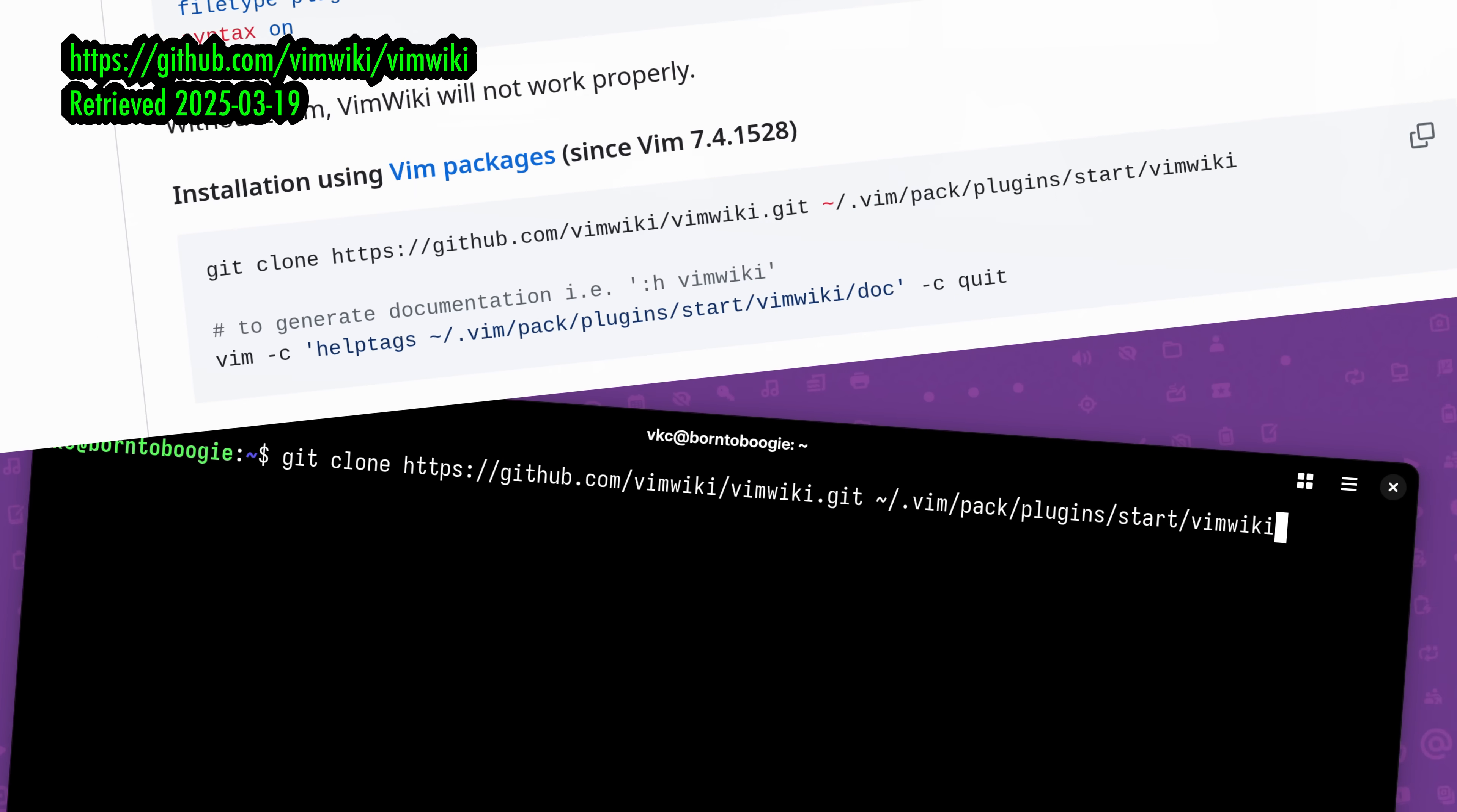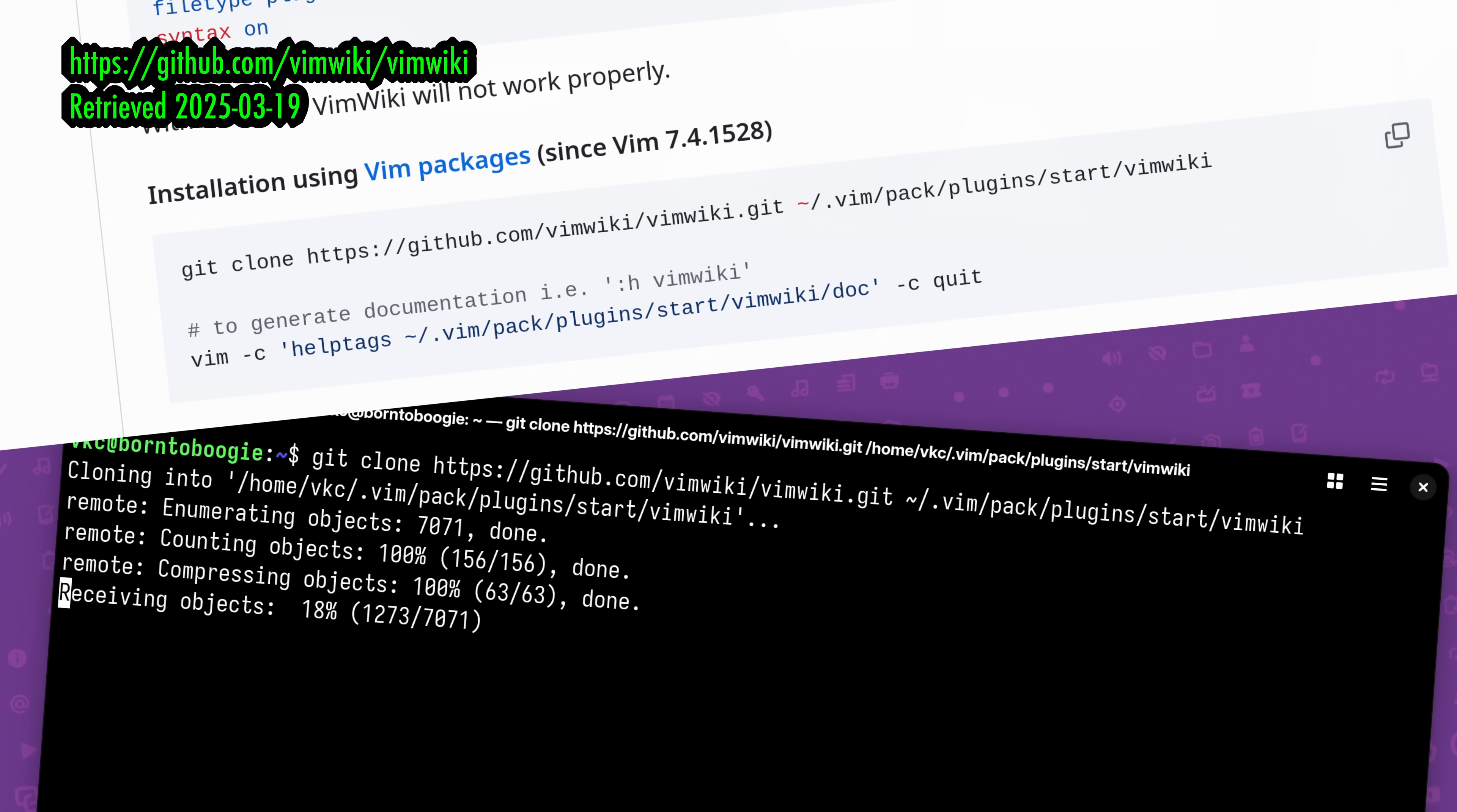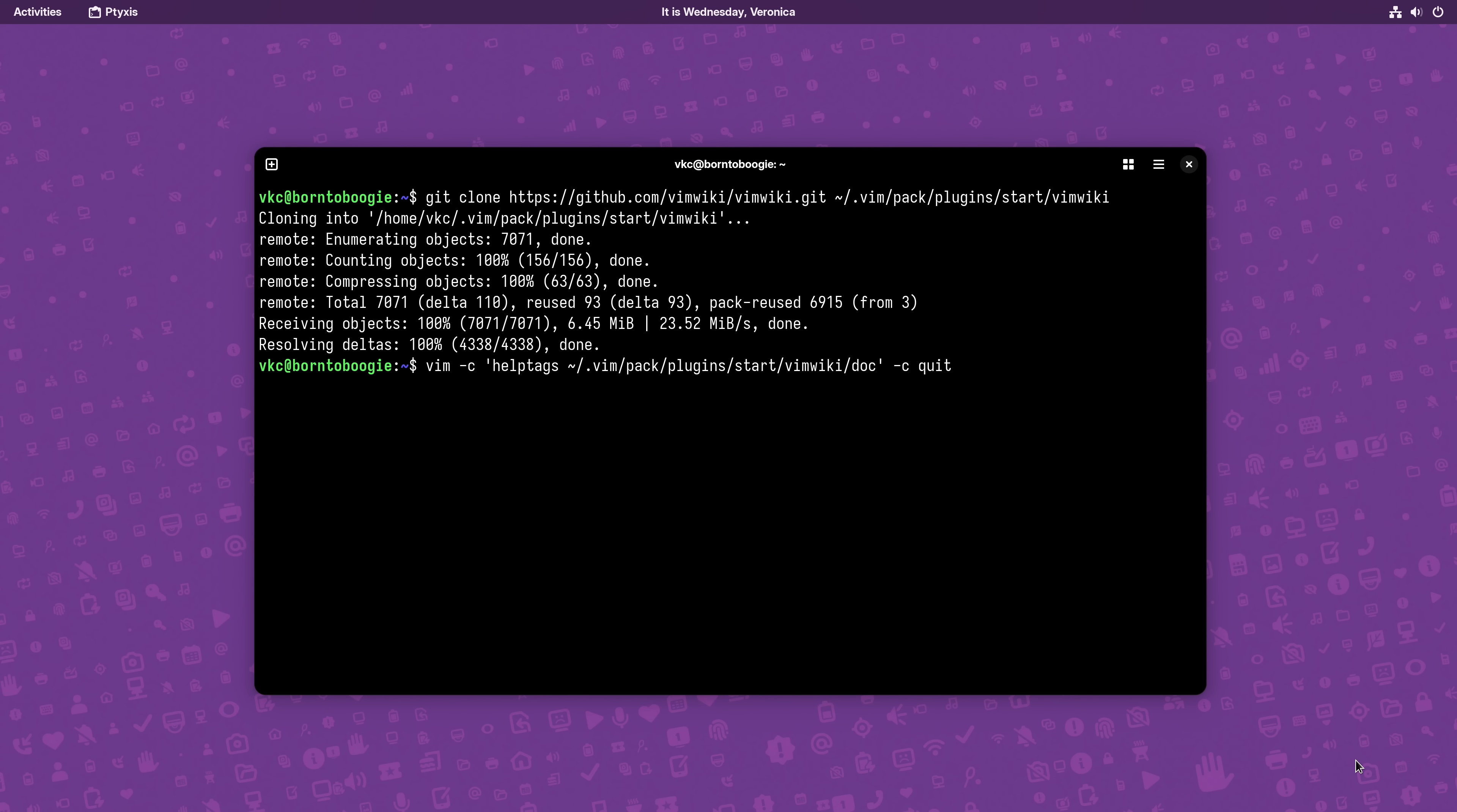Now, since I'm using the native Vim packages, I can simply follow the directions on GitHub and clone the repo into my Vim plugins directory. Then, we can run Vim real quick with the Help Tags option to rapidly generate documentation for VimWiki. And that's it!